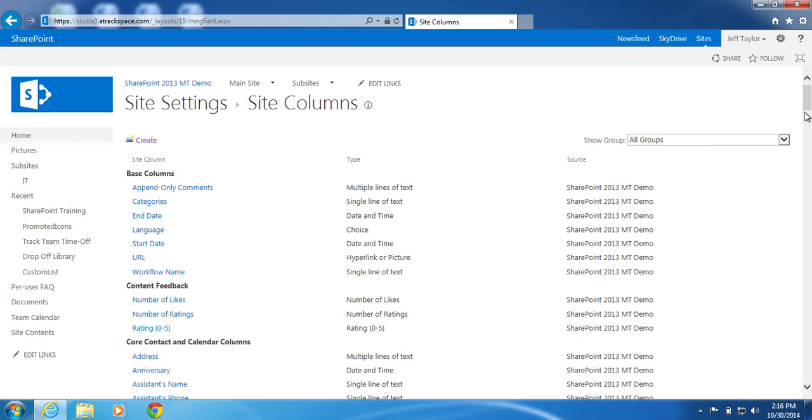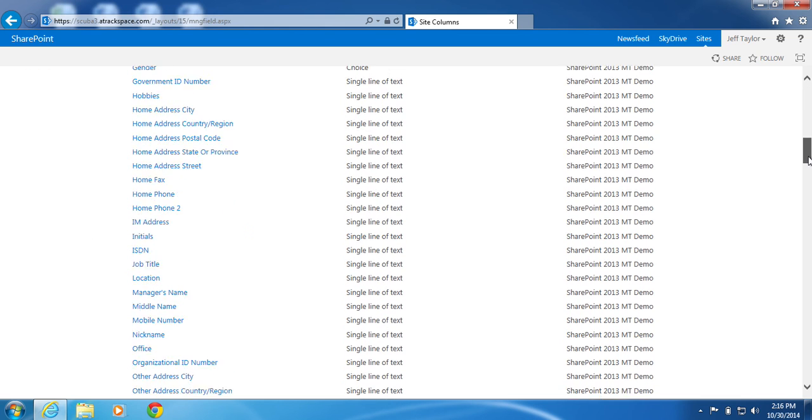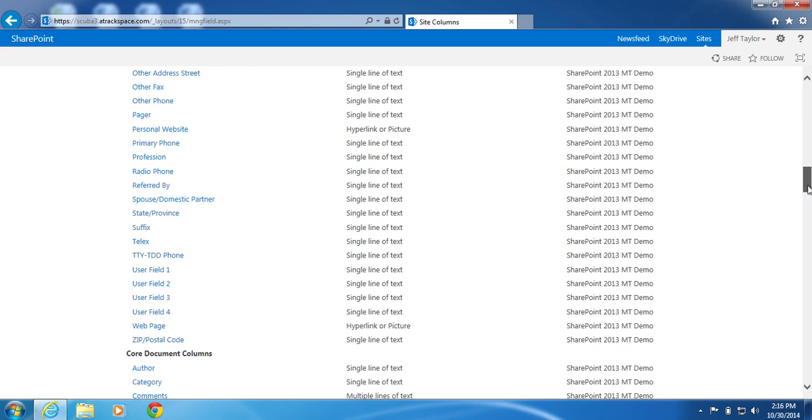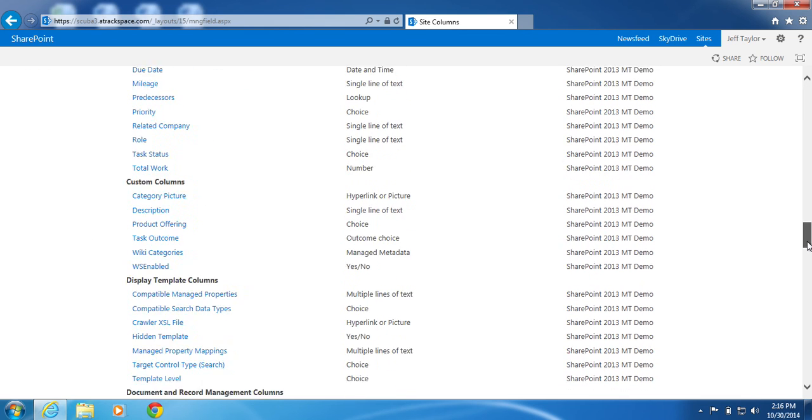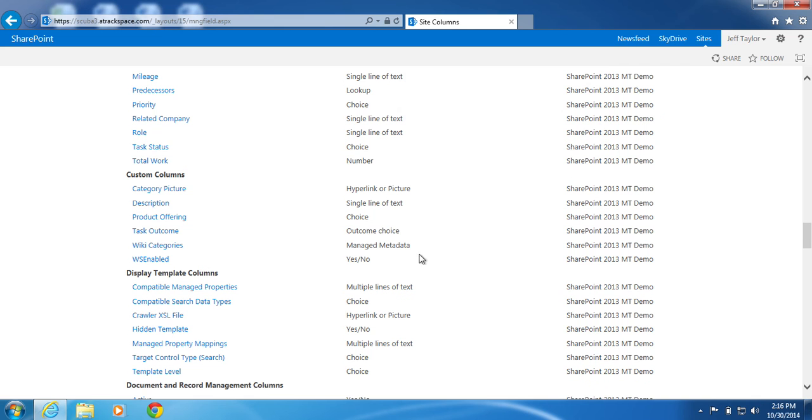Now back on our site columns page. If I scroll down and find the custom columns group, which is right here, I will now see my new product offering site column. And that's it.